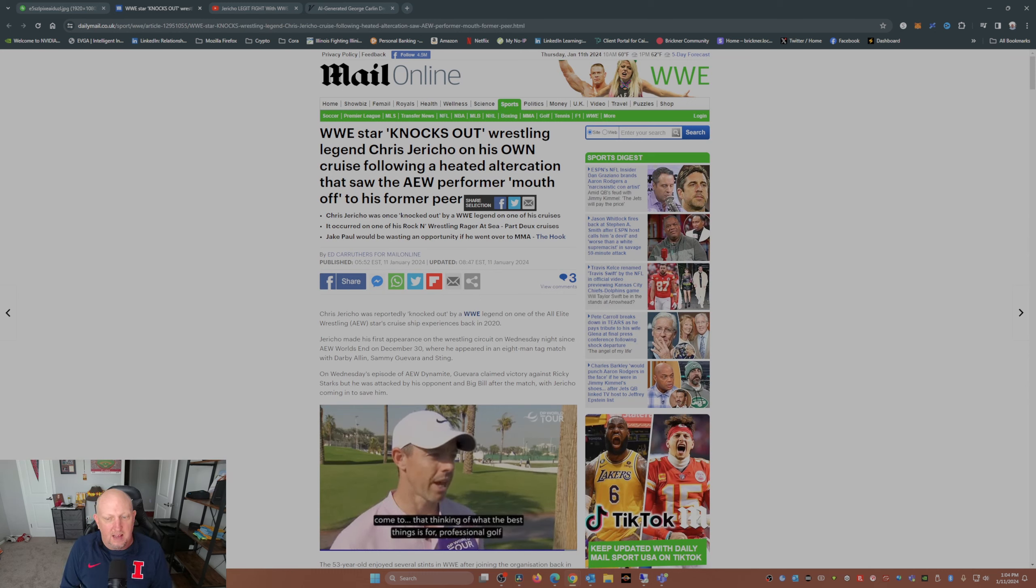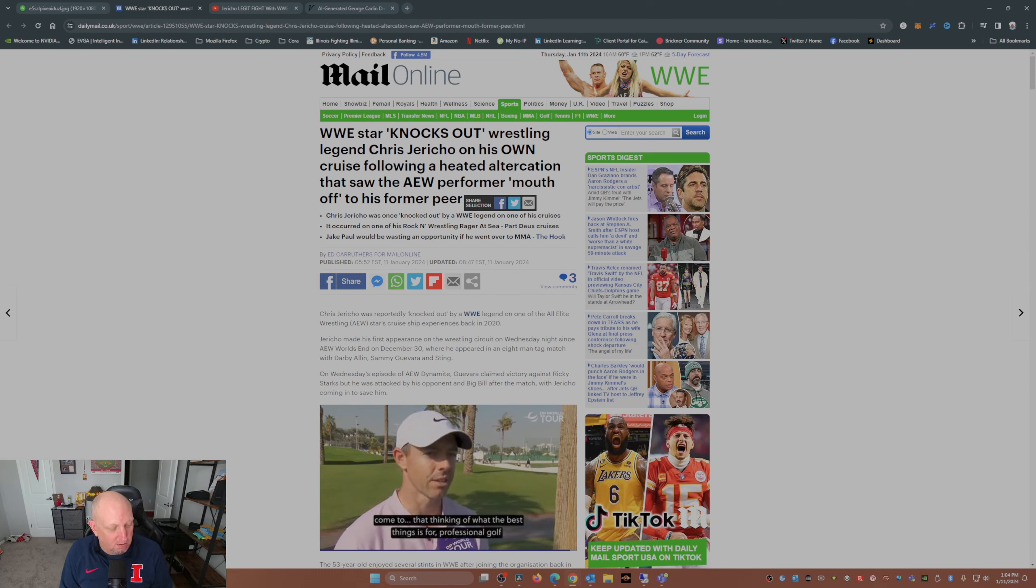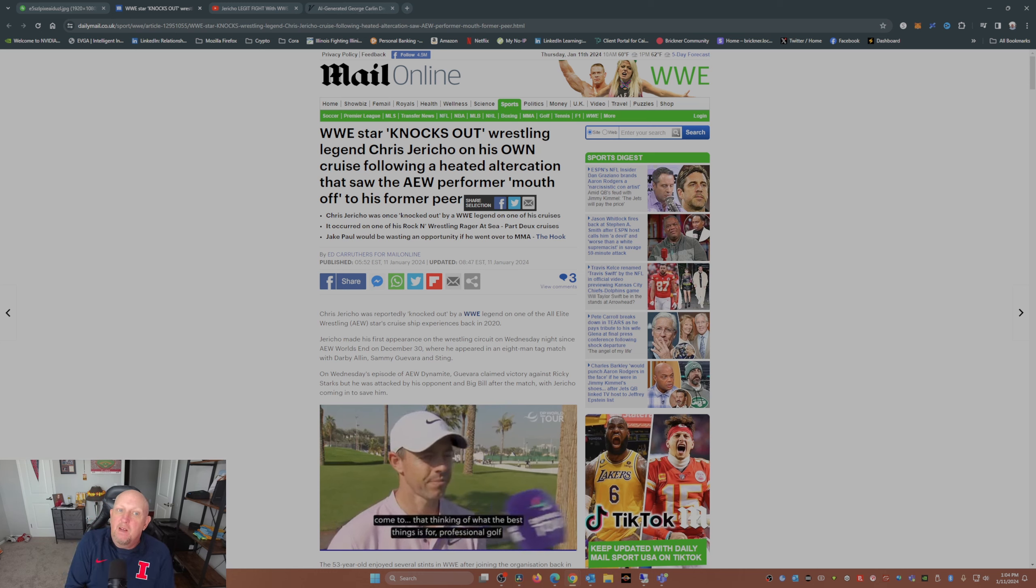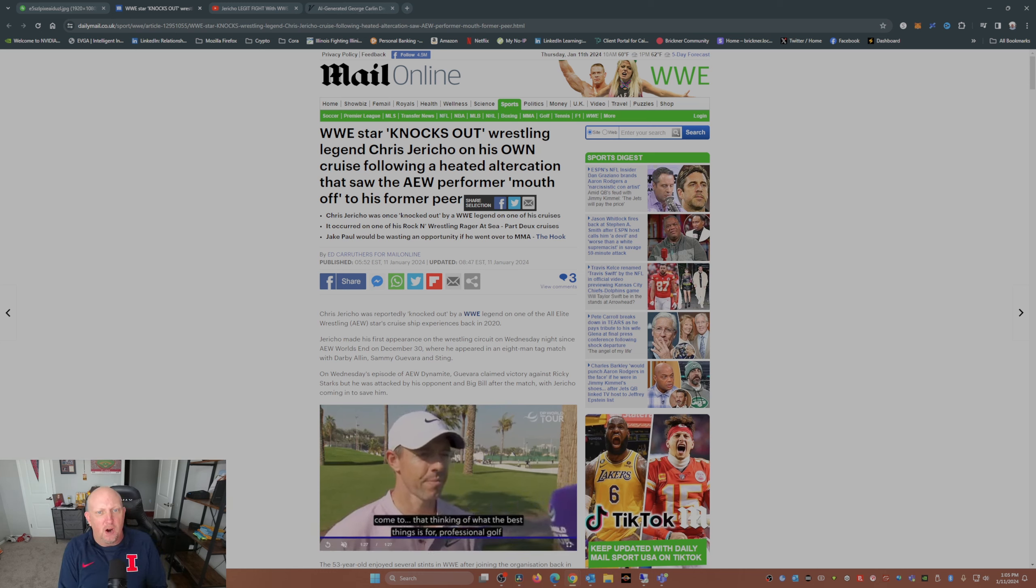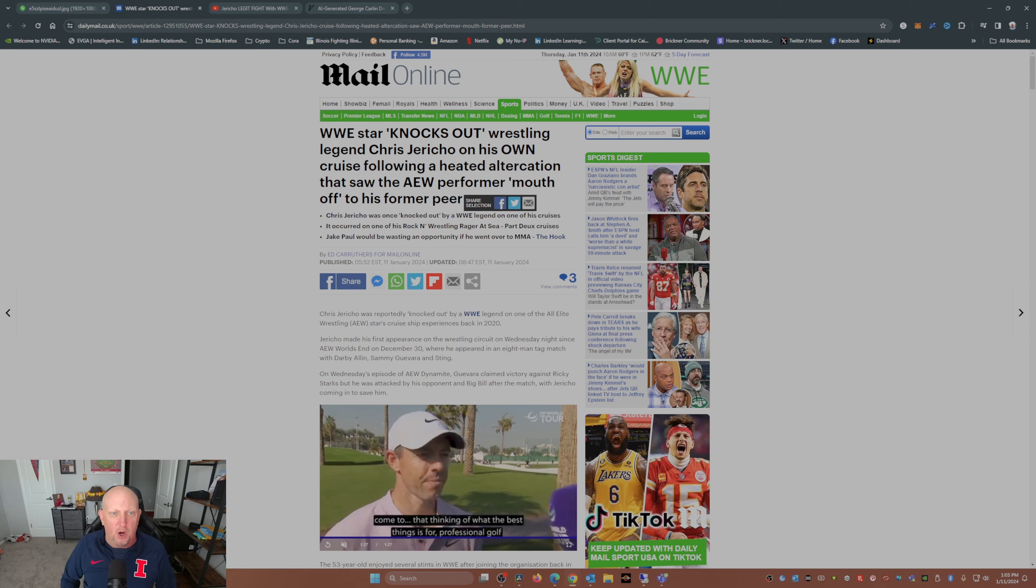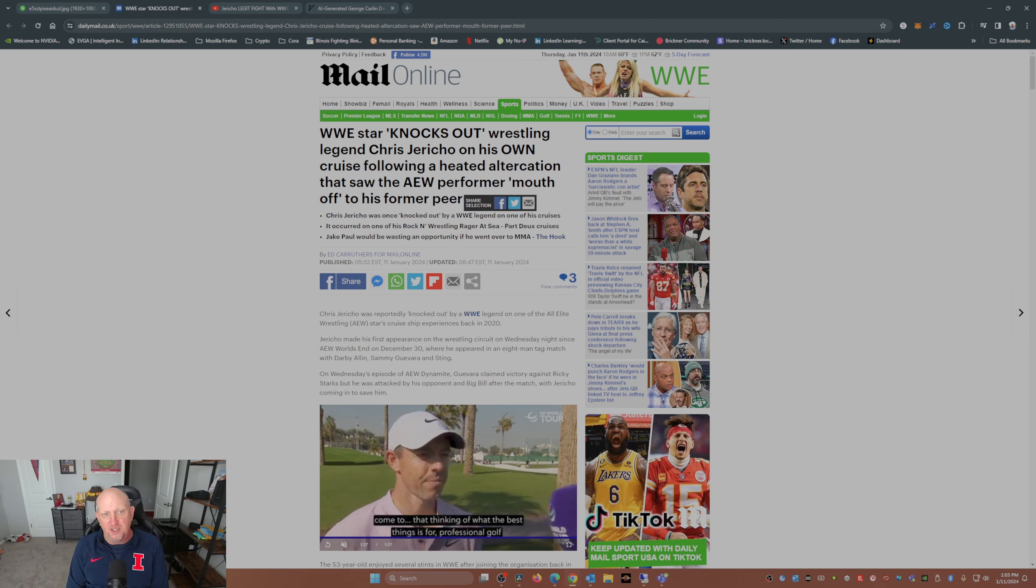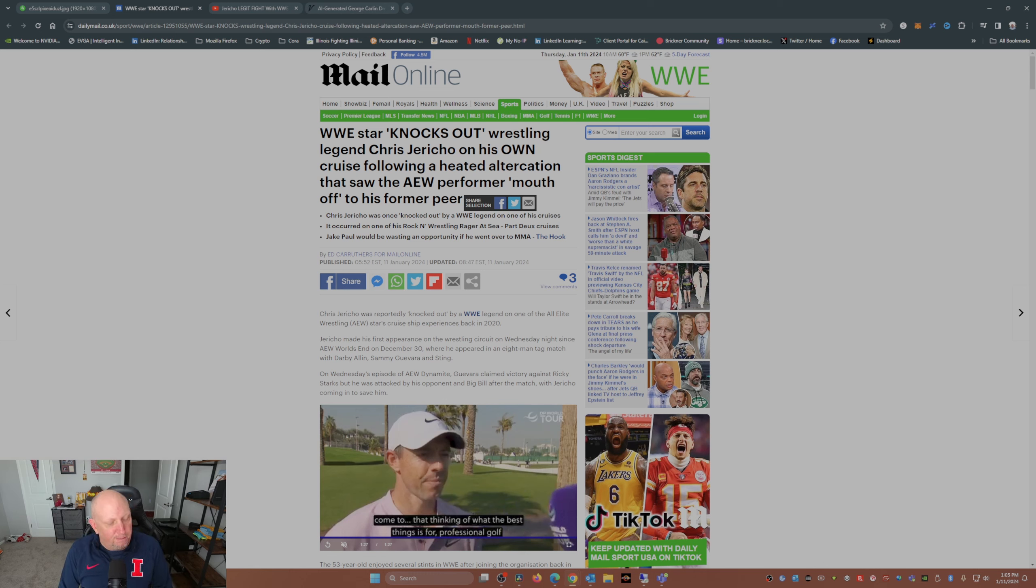That's right - WWE star knocks out wrestling legend Chris Jericho on his own cruise following a heated altercation that saw the AEW performer mouth off to his former peer.